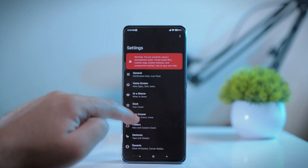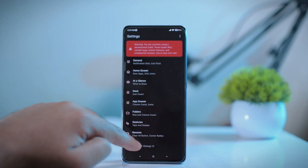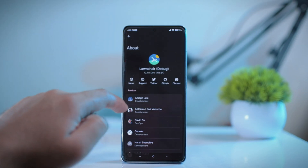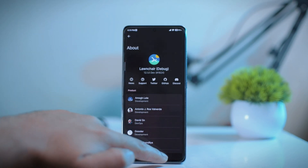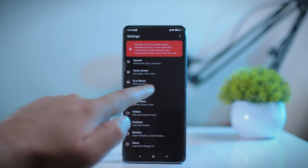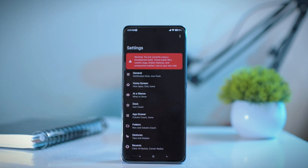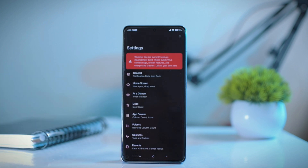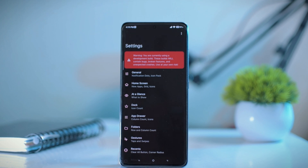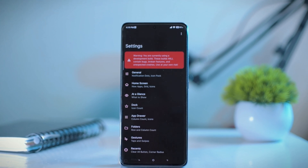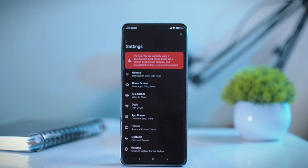If you are using the debug version of Launch Air 12.1, you will get a permanent banner in the launcher settings which mentions that this version can be unstable or might have some bugs. But I think it has been working fine so far, so you can use it.